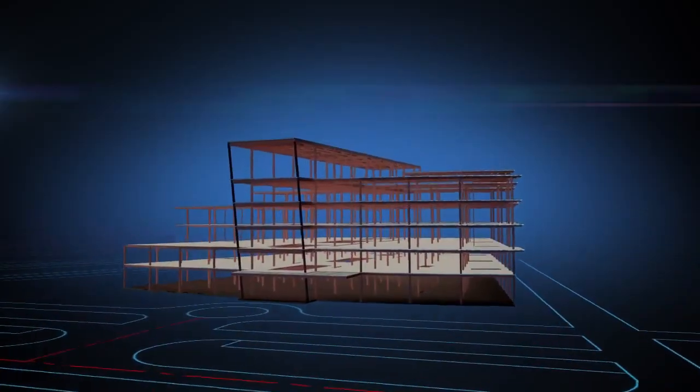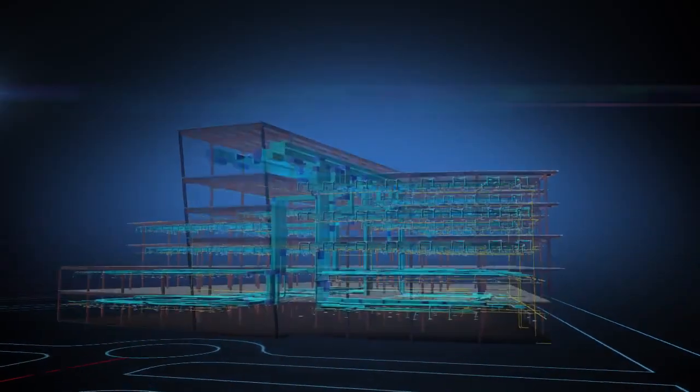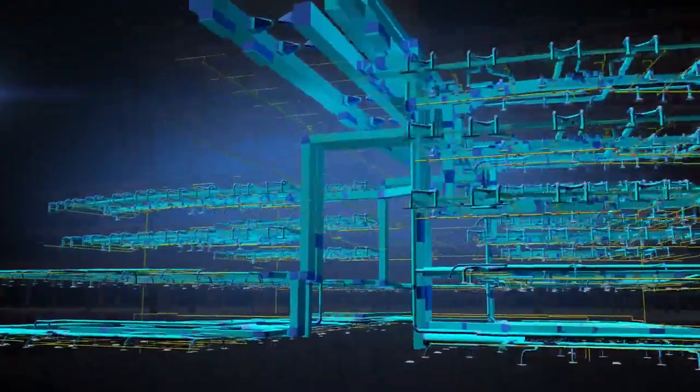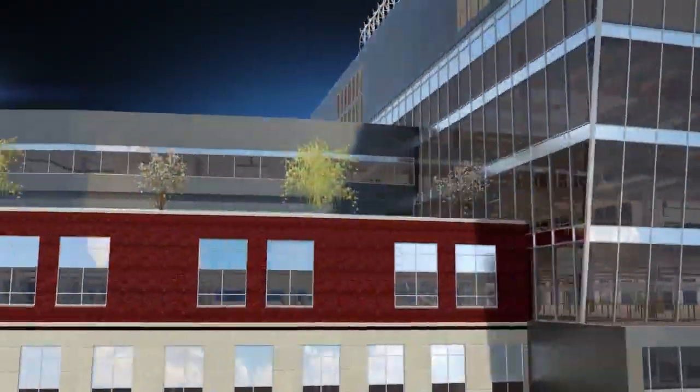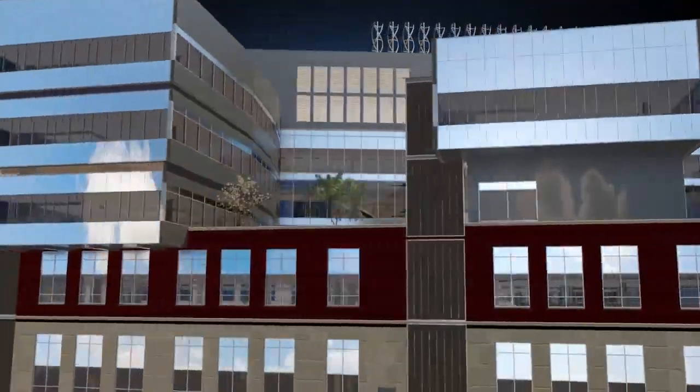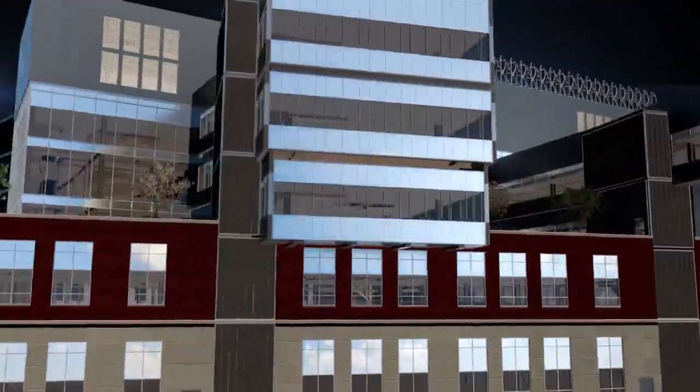Design, visualize, simulate, document, and build better buildings with a set of tools that supports an end-to-end project workflow.